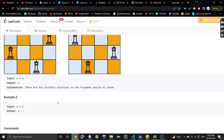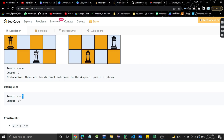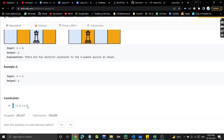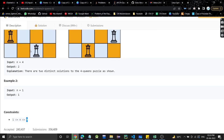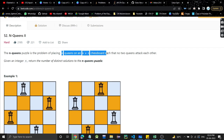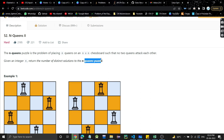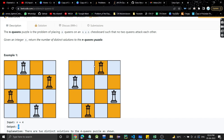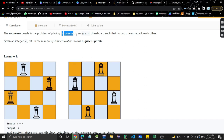Similarly, when there is only one queen, there is obviously one solution. N can range from one to N, so at max there is an N×N board with N queens. We have to find how many distinct solutions exist — how many ways we can place all N queens such that no two queens attack each other.